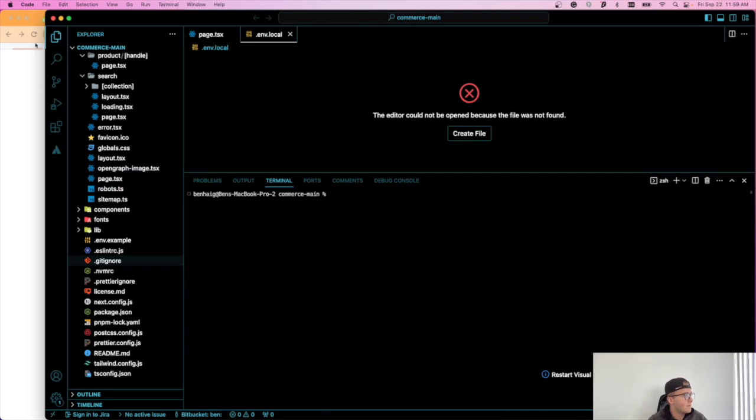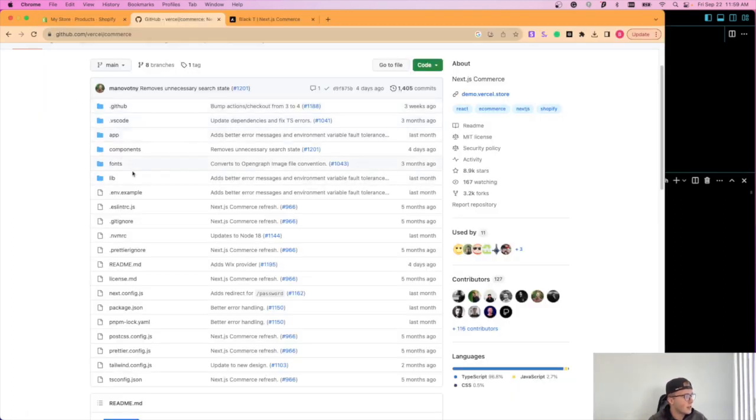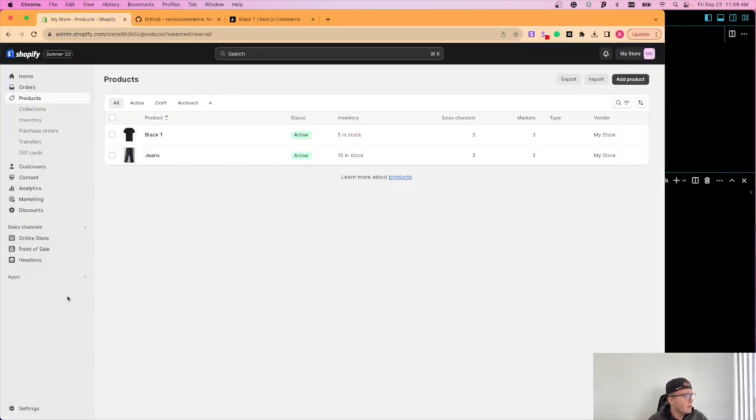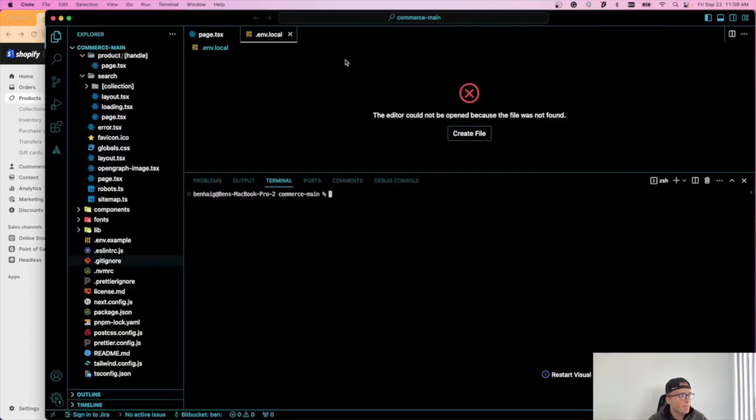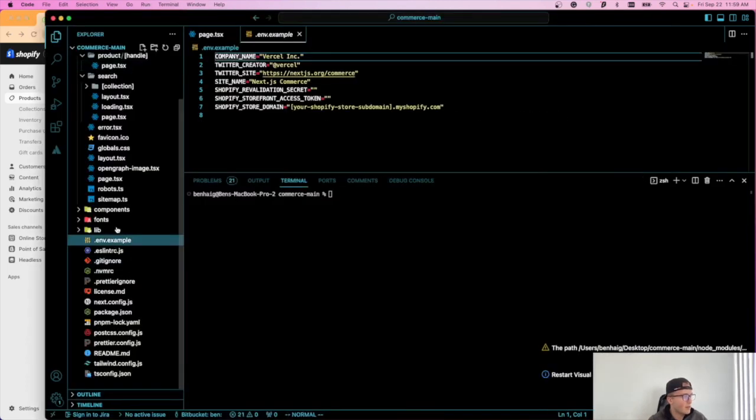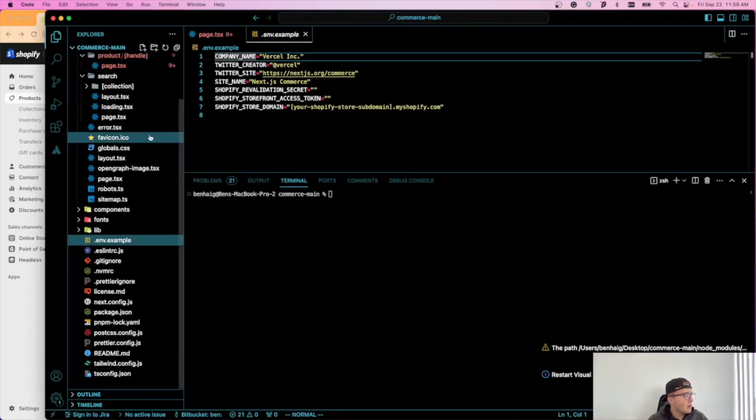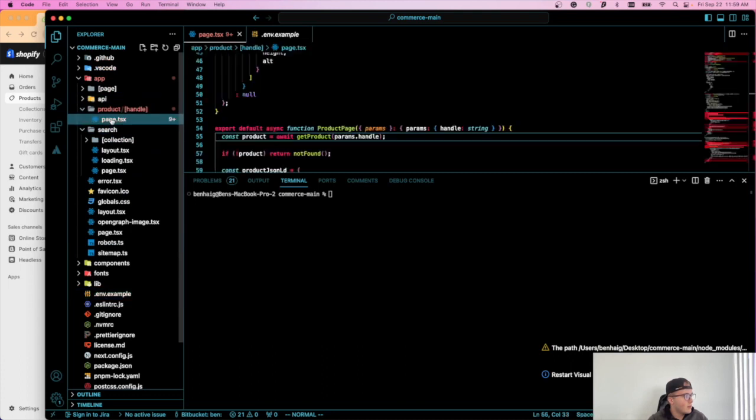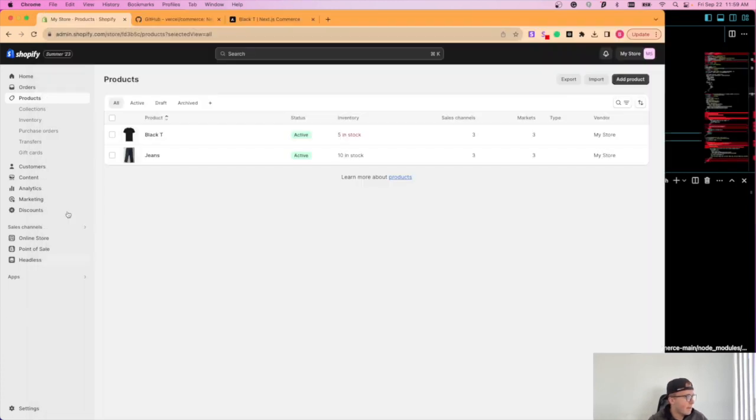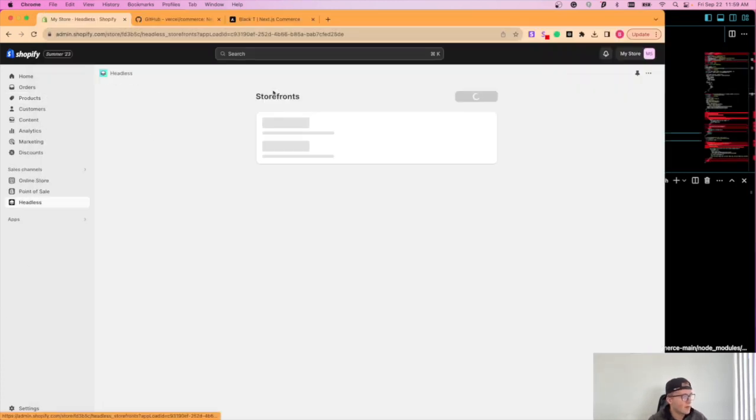So once you have this repo cloned as I have it cloned right here, you're going to want to go to your Shopify store.